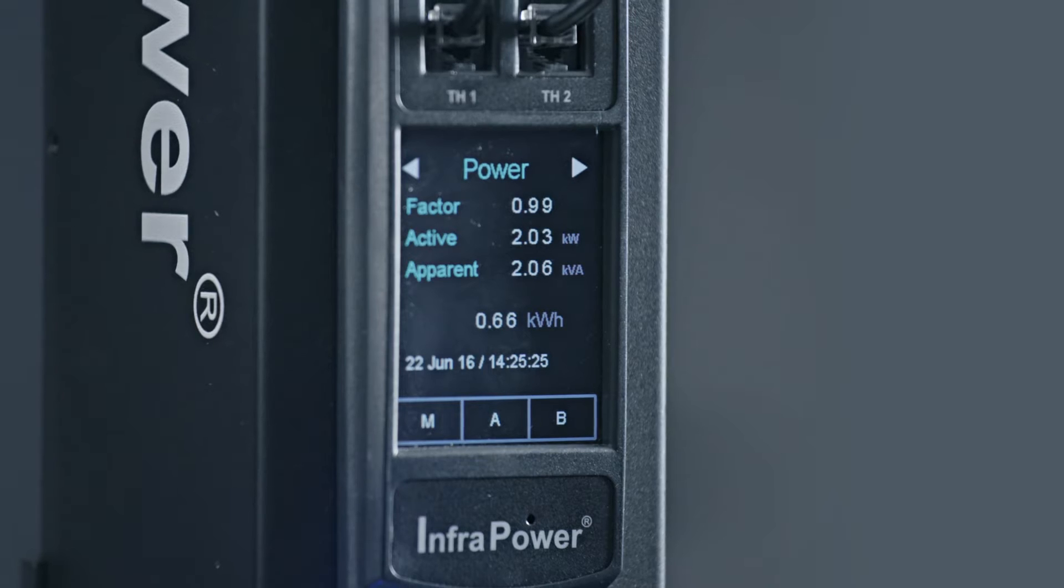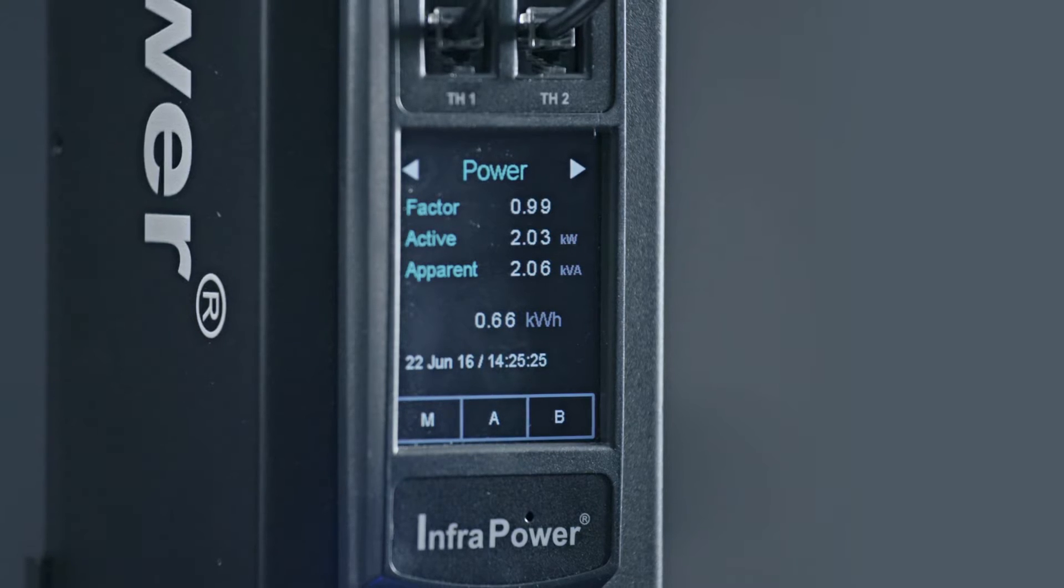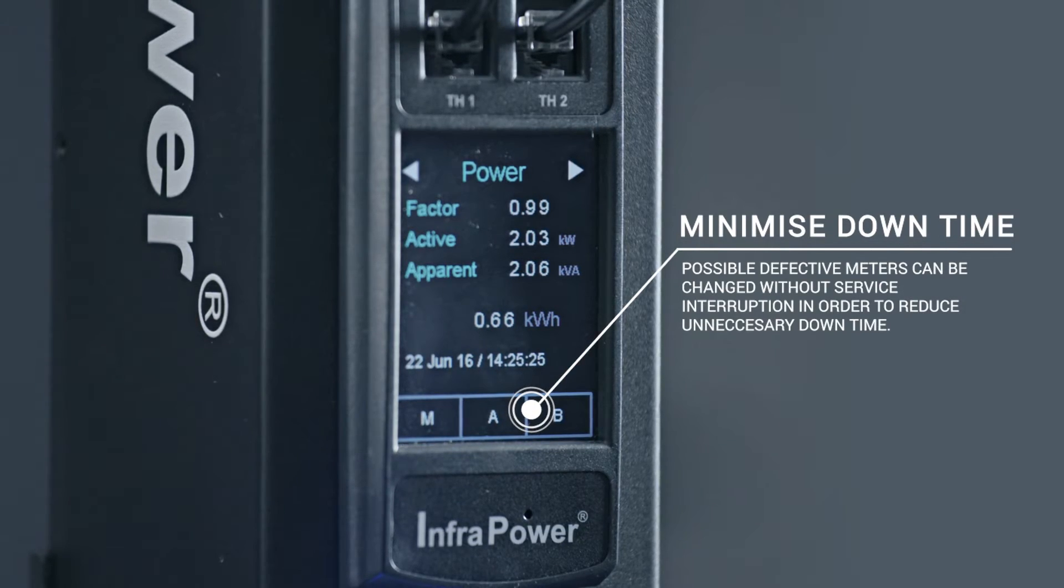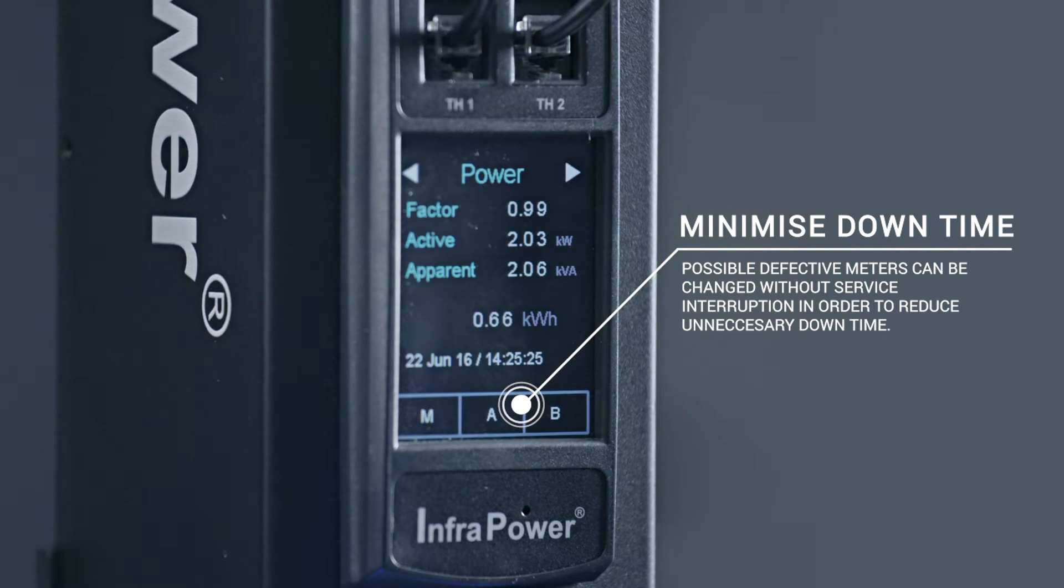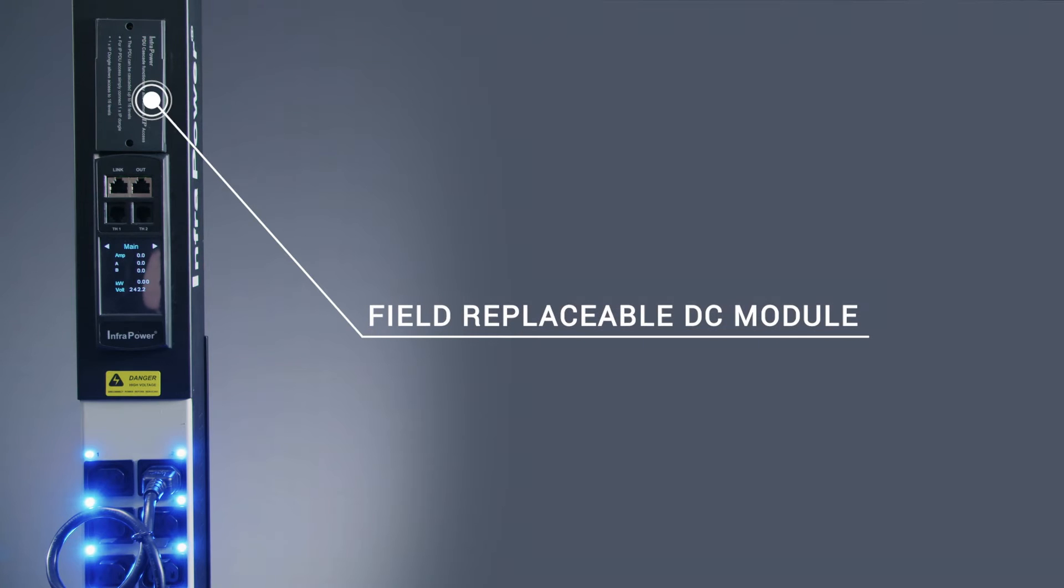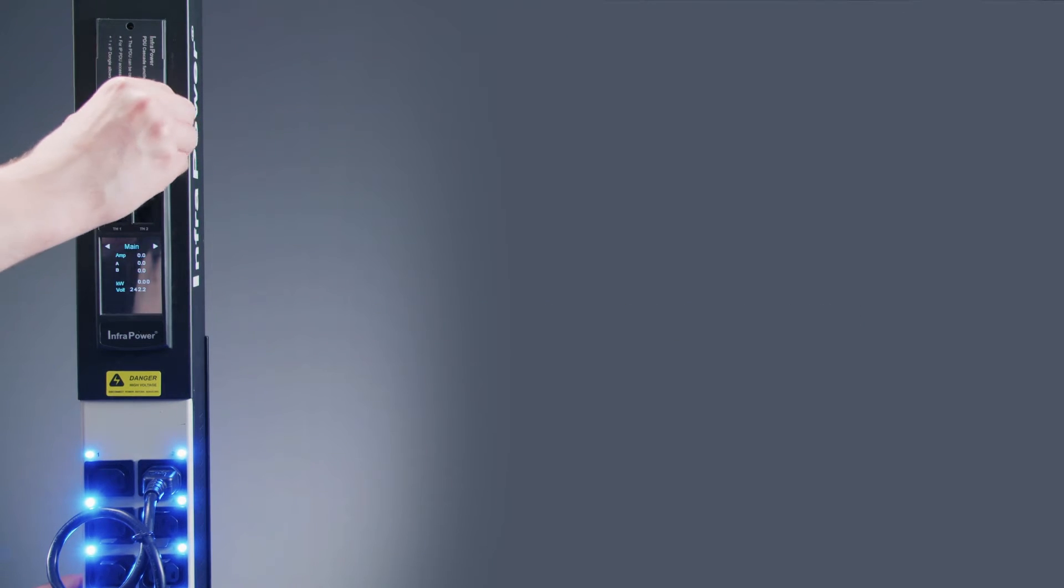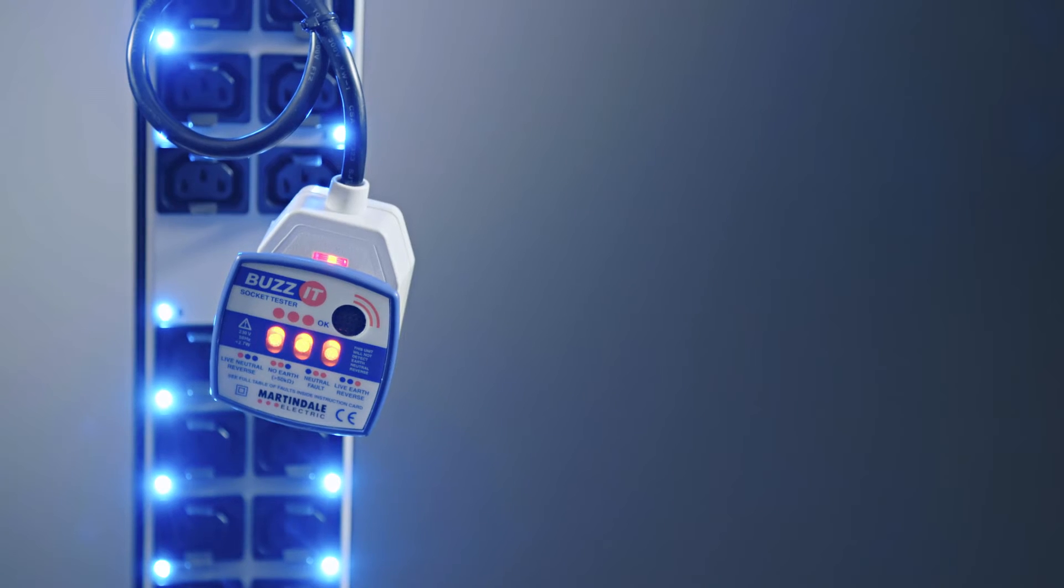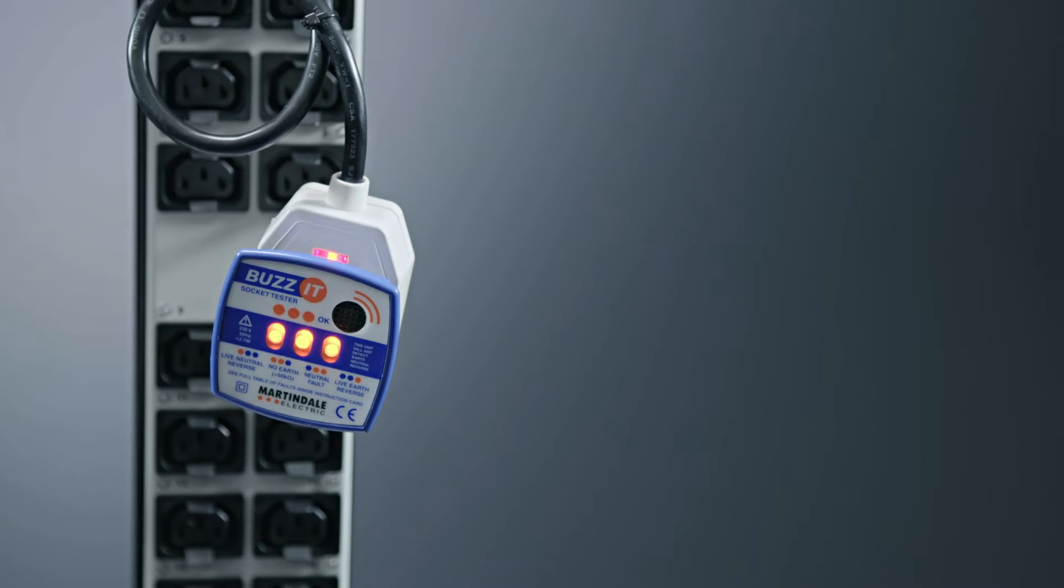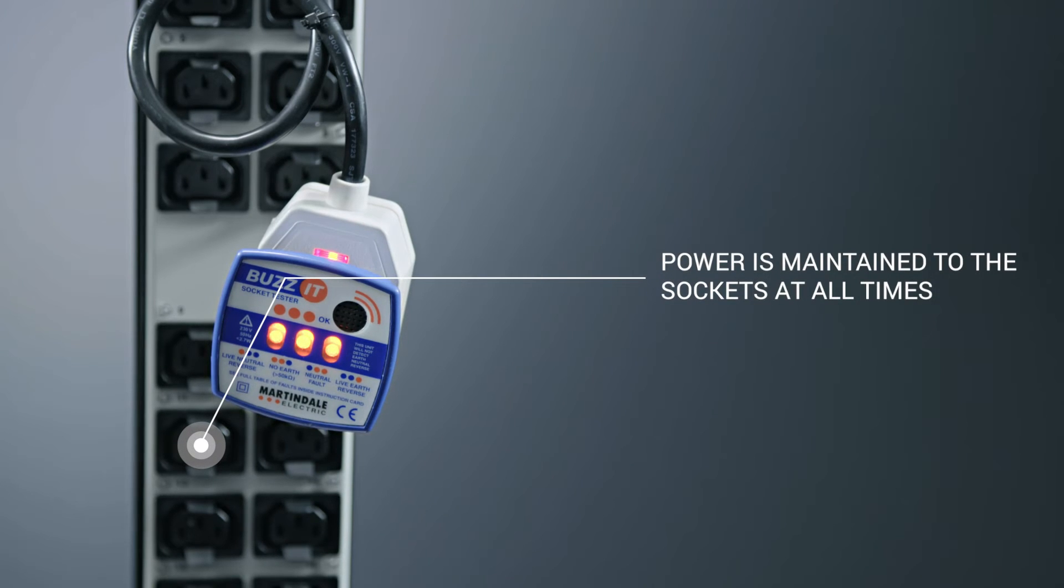The design of the field replaceable display helps eliminate maintenance downtime by simply replacing a possible defective meter without service interruption. The 2.8 inch display is also powered by a hot swappable DC module to avoid unnecessary downtime. Latched relays ensure no disruption of power to critical devices during module replacement maintaining power to the sockets at all times.